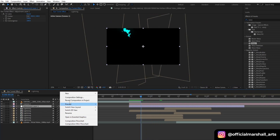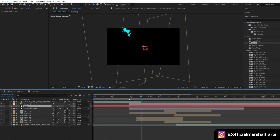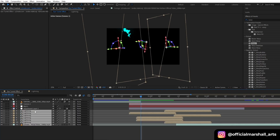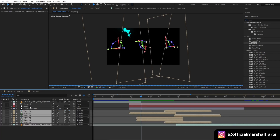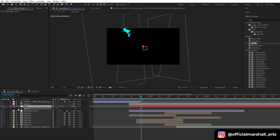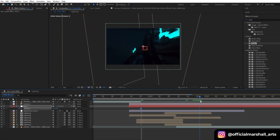Now let's create a null layer and then select all the lightning layers and the second footage which we just dropped, and parent them to our null layer. Then we will also start doing our rotation animation and move in.